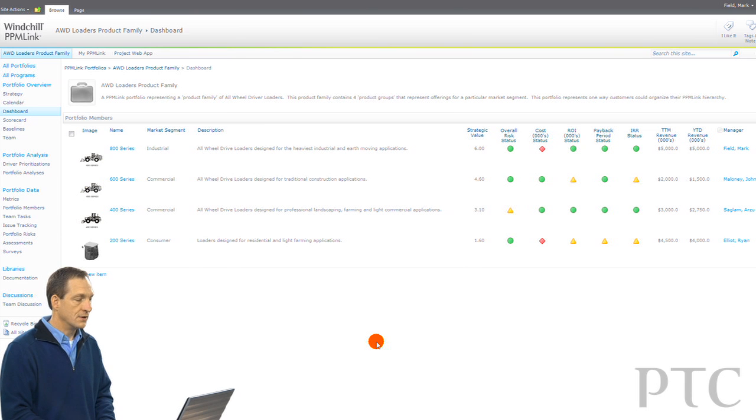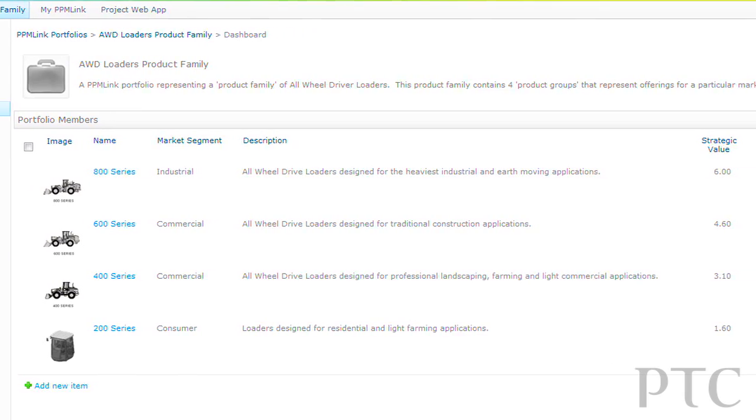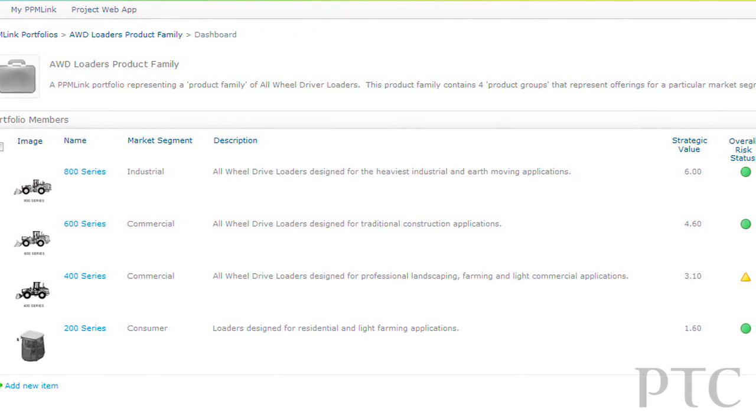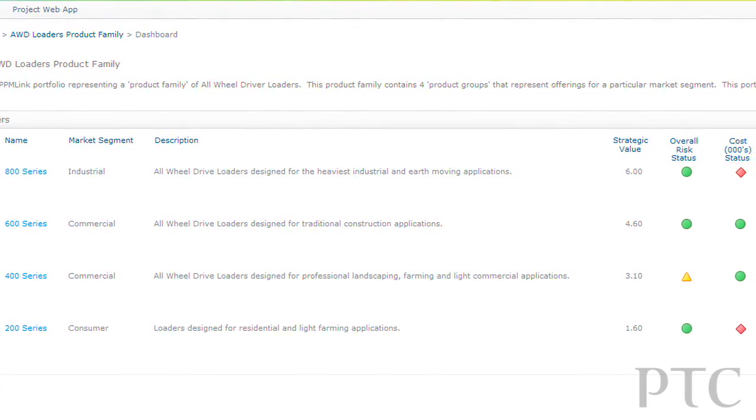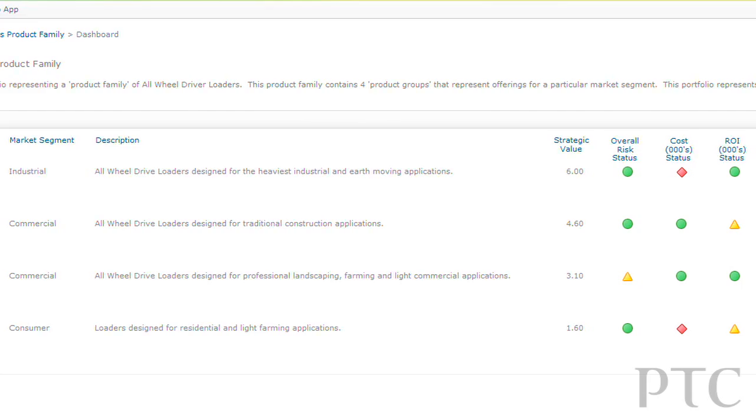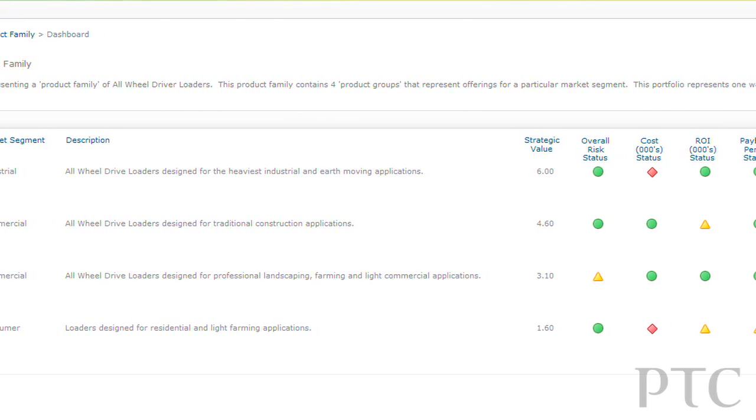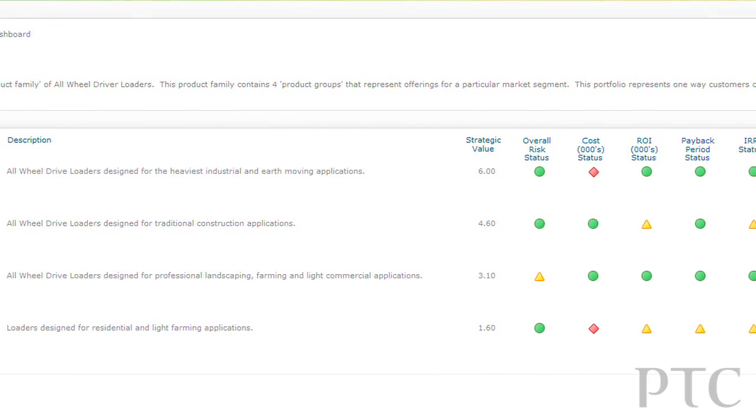Here we are in PPMLink in a portfolio that represents a product family called the all-wheel drive loaders product family, and we can see that this product family is made up of several different product lines.